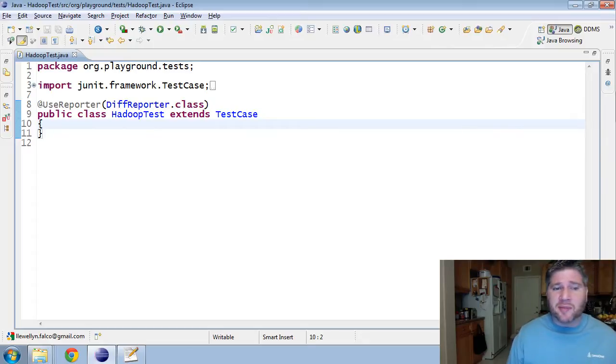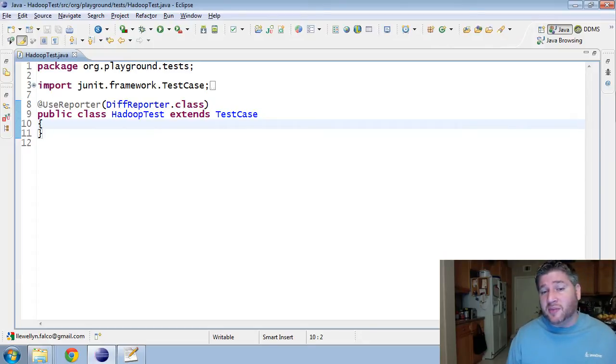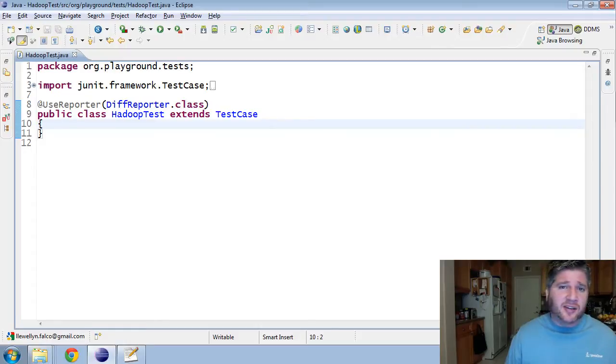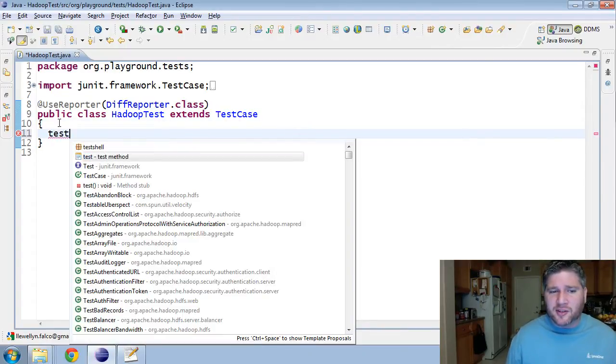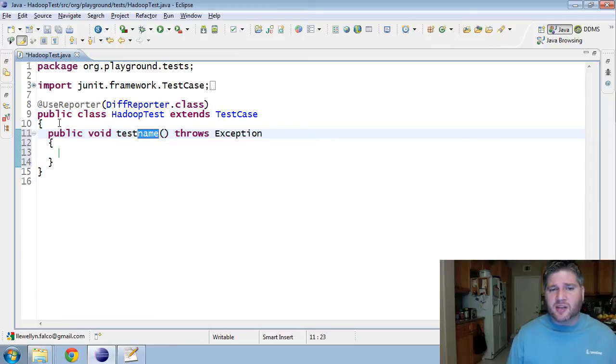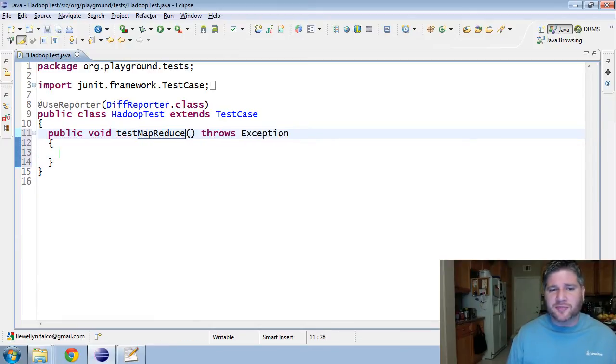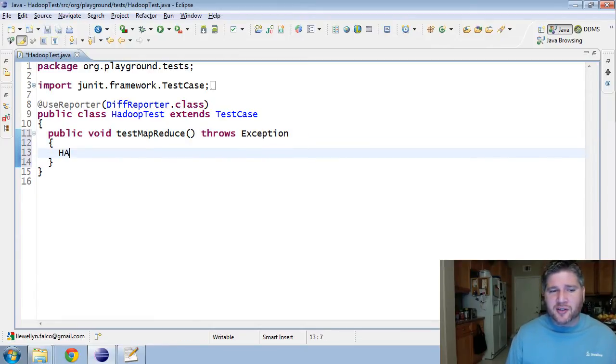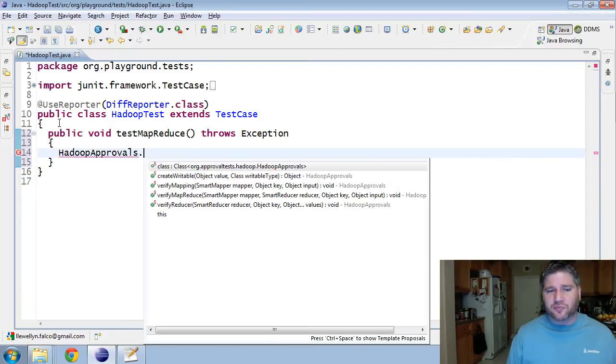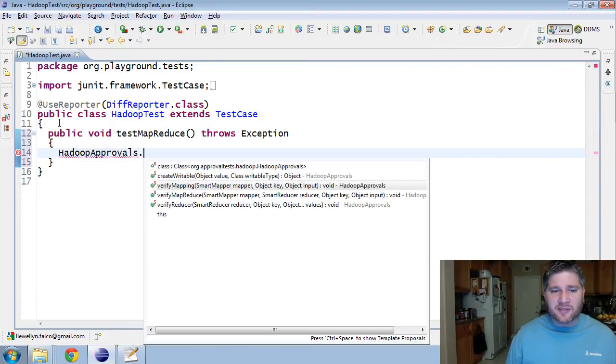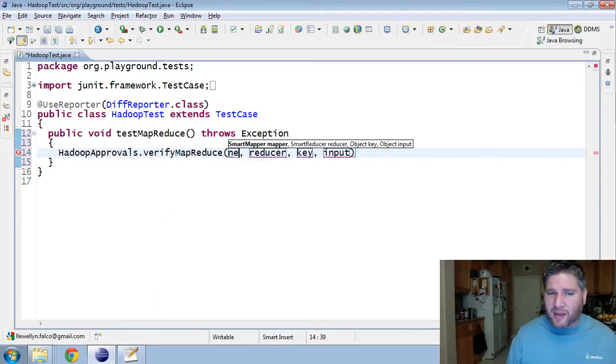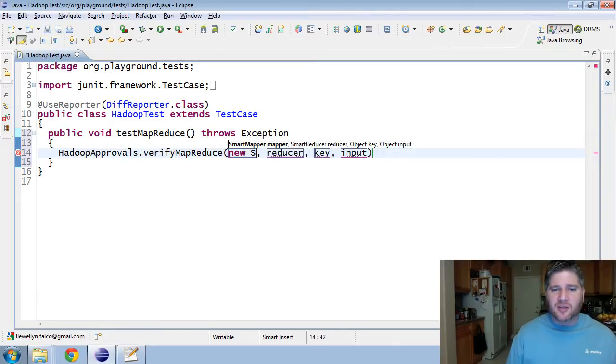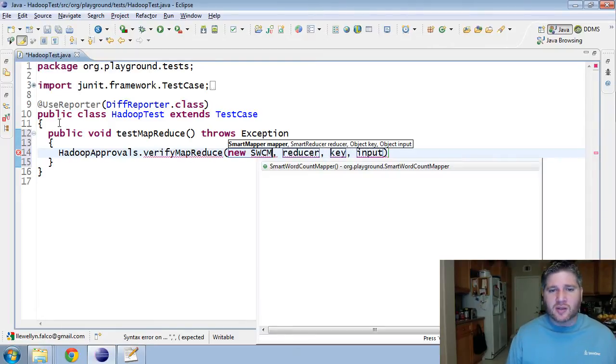I'm going to use the word count demo that's fairly common in most MapReduce scenarios. I'm going to start by making the unit test that's the most common for me, testing the entire combination of the Map and the Reduce. So, let's start by making a new test. I'm going to test the MapReduce.